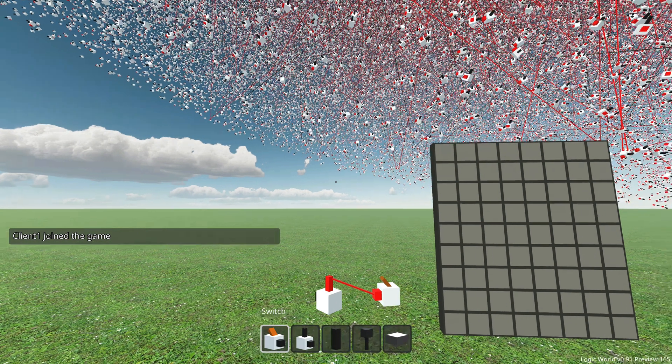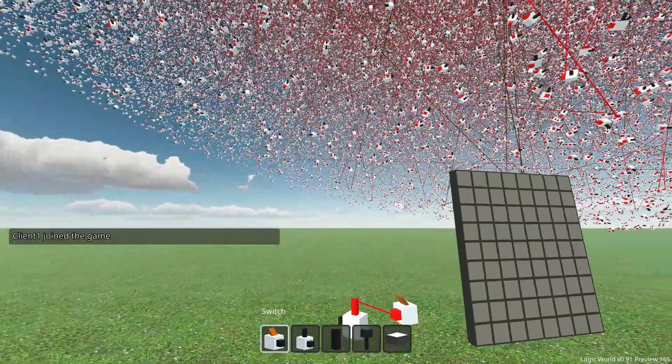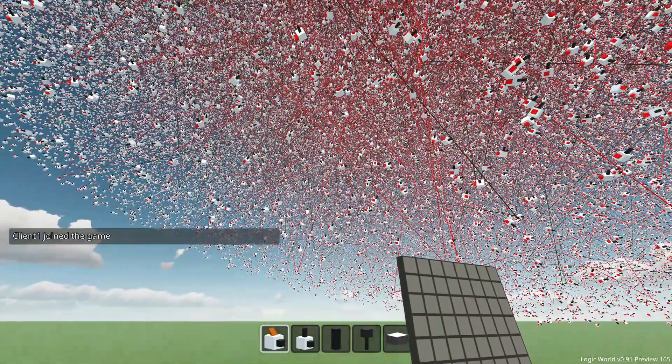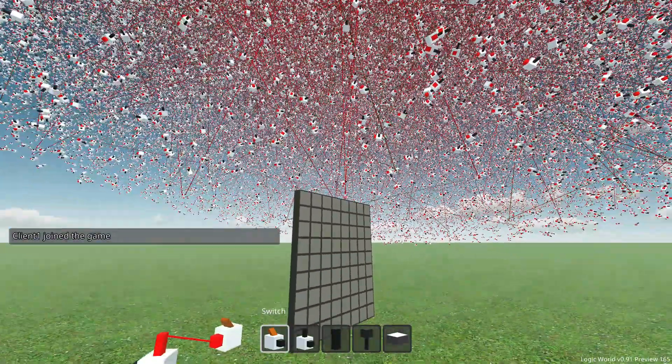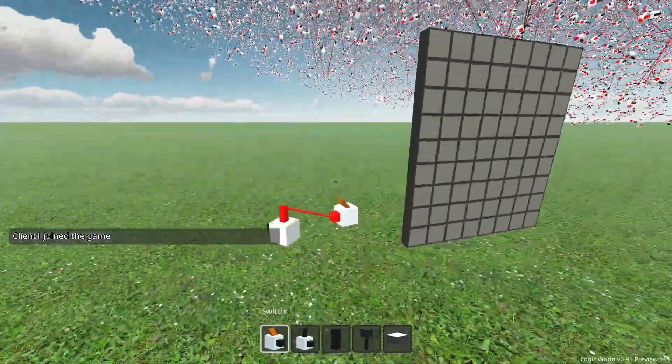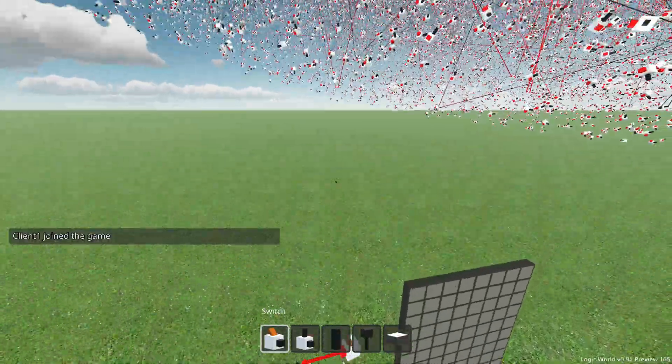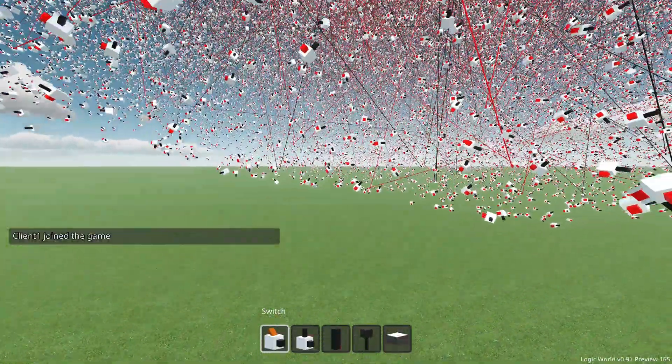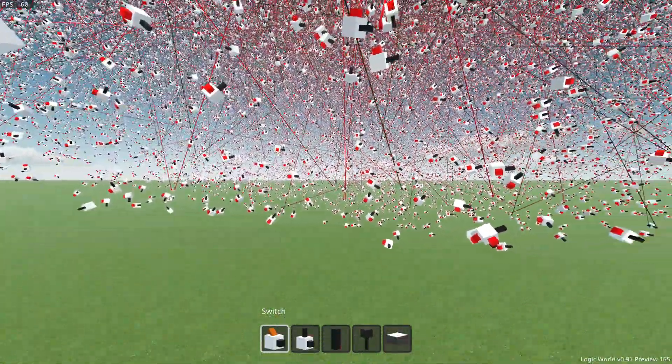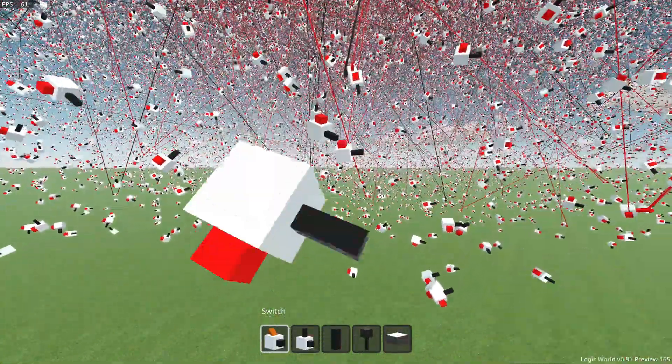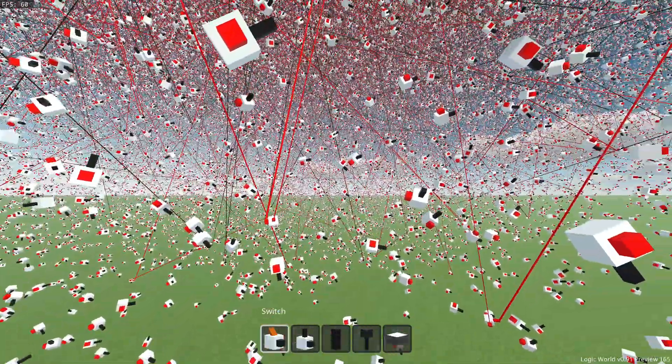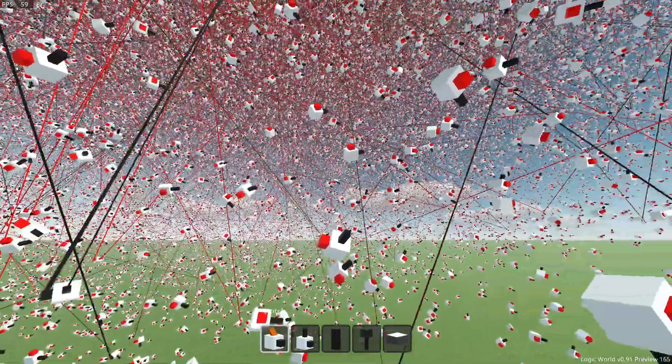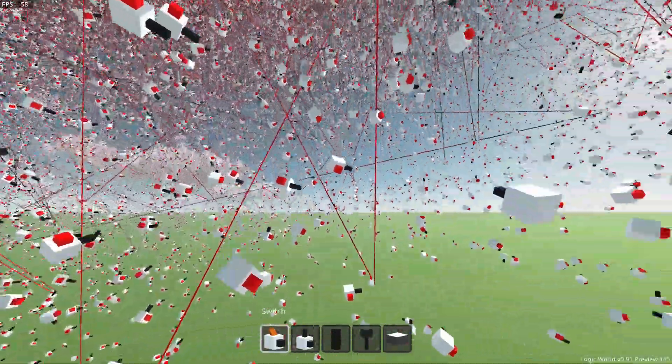There it is. Look at that beautiful ball of inverters. One million of them, and 10,000 wires hooked up between them. All running at 60 frames per second. Oh my god. That's so cool.